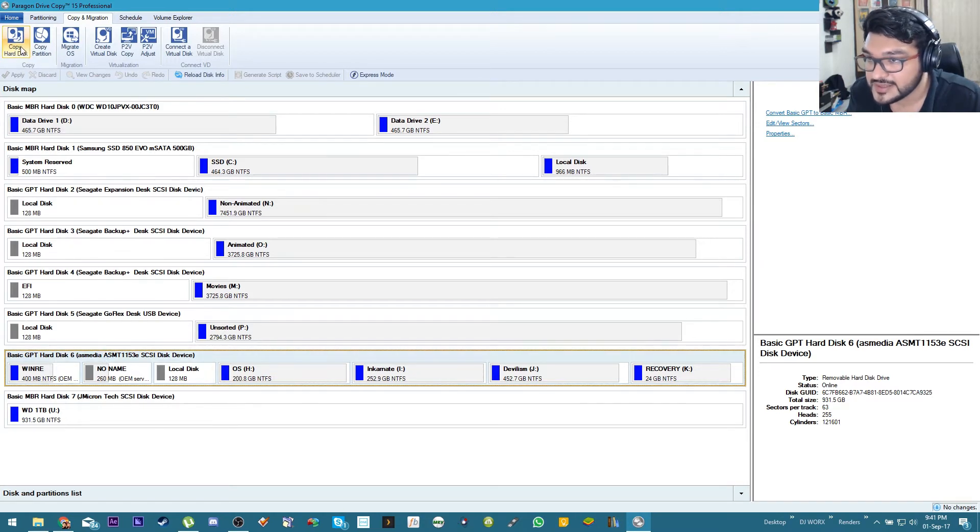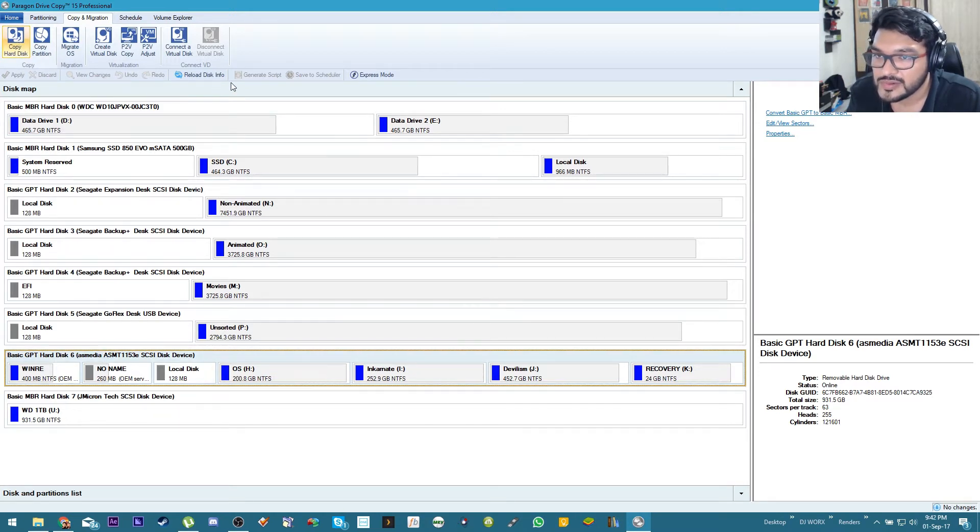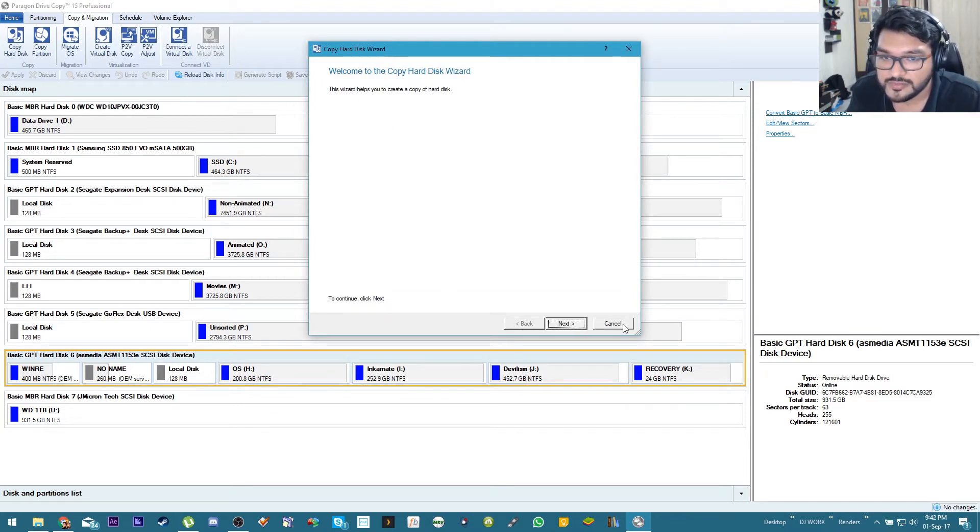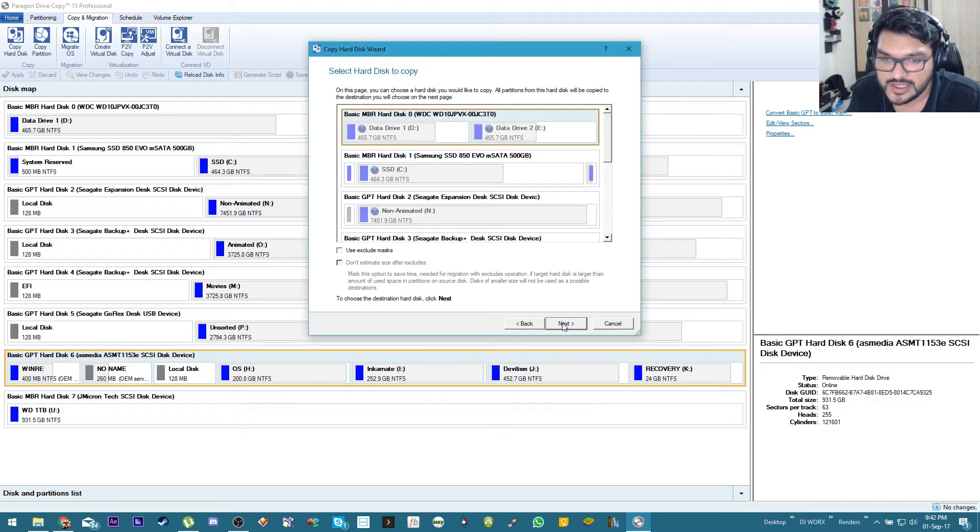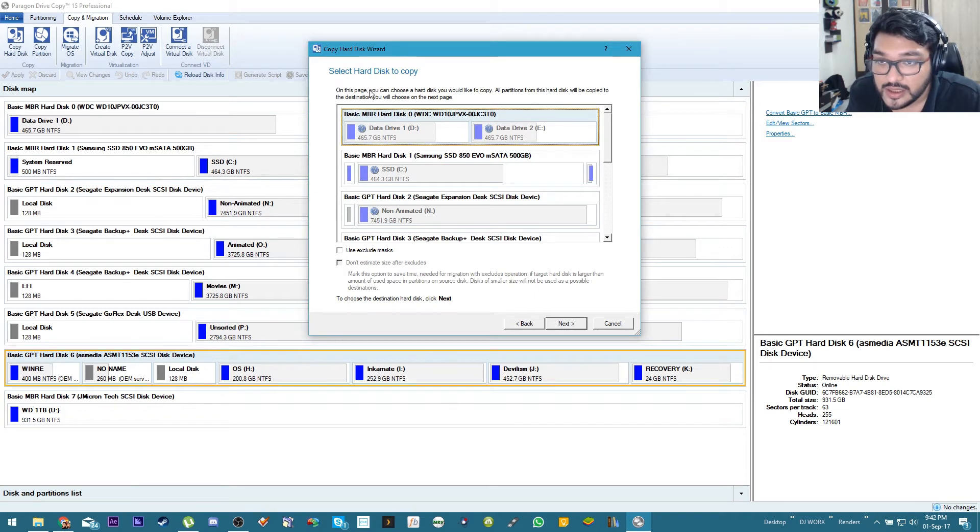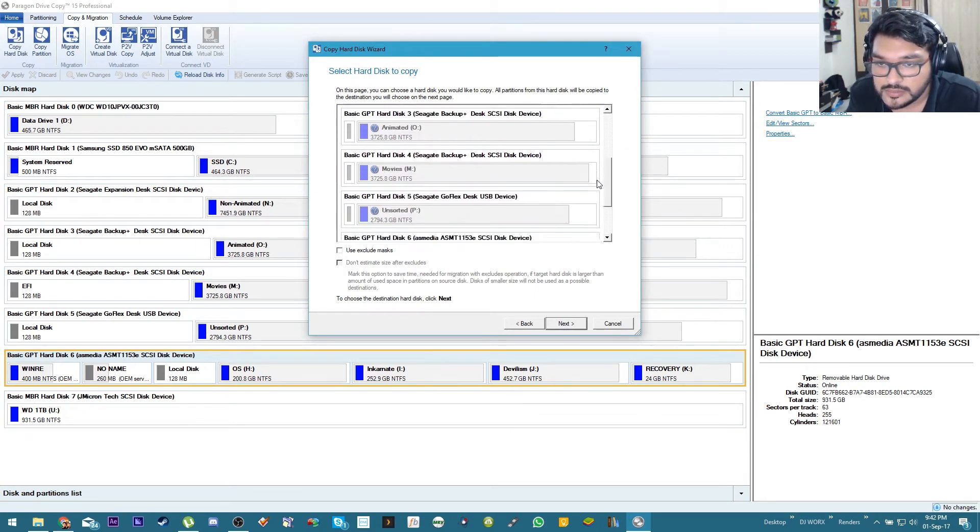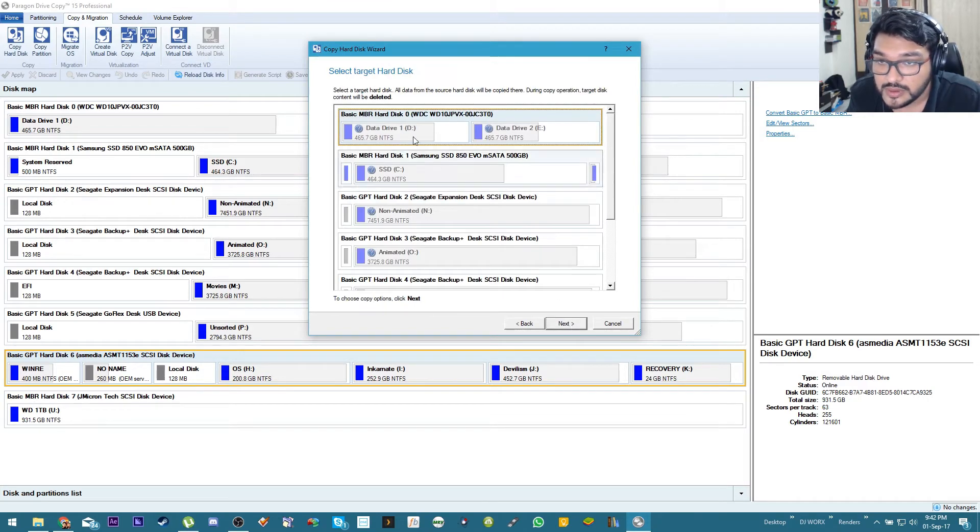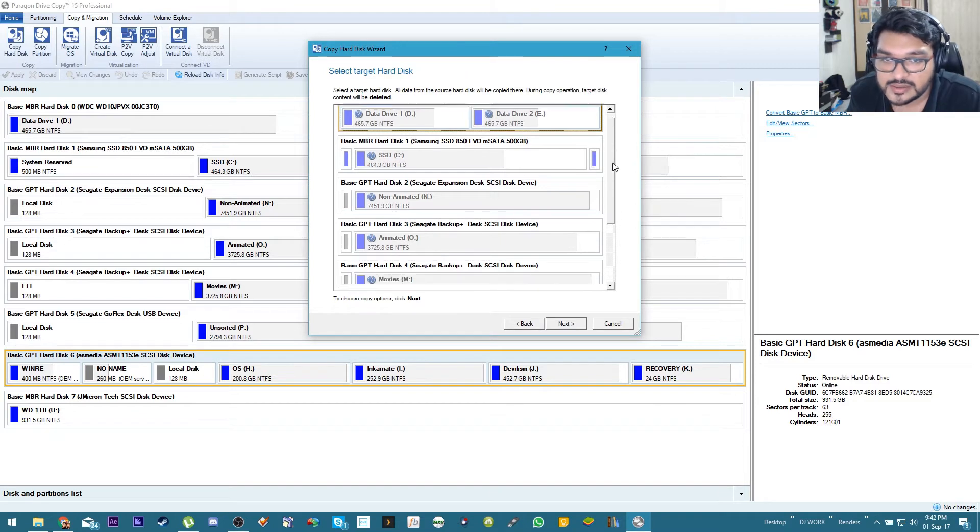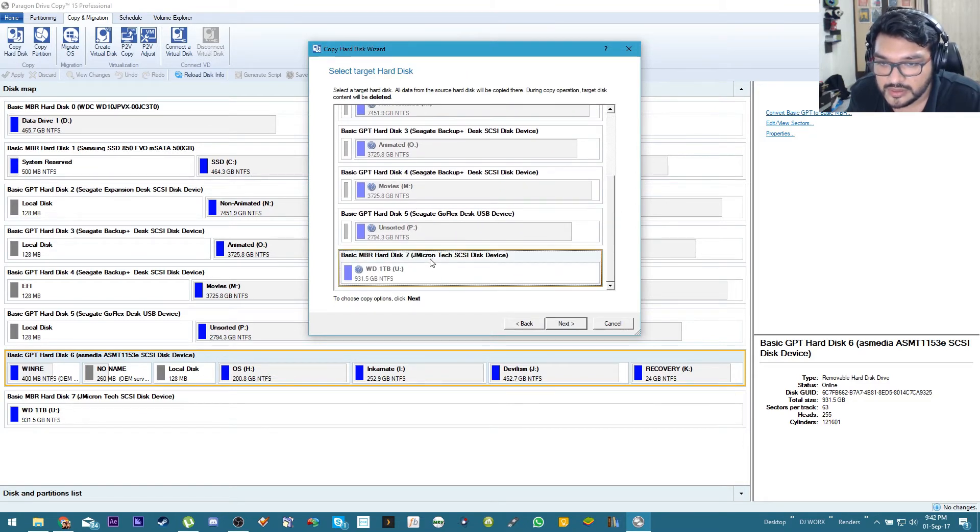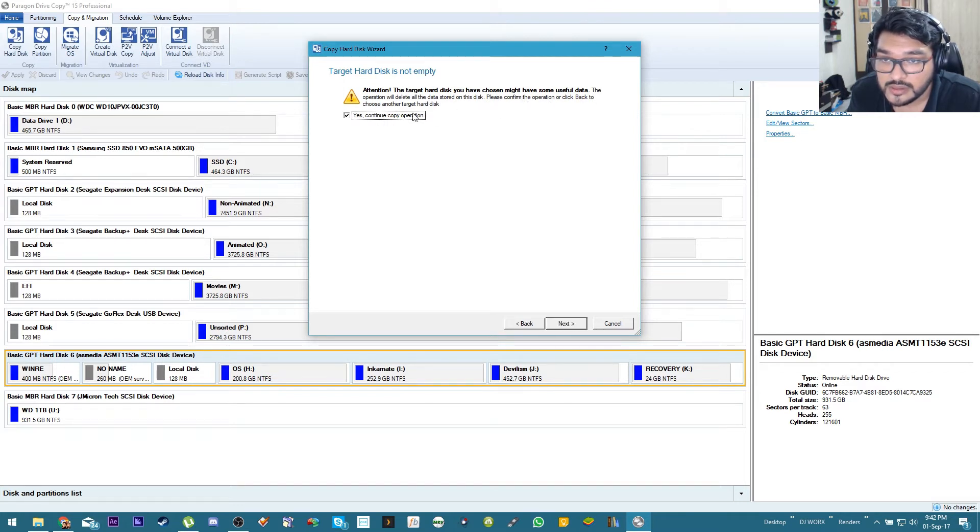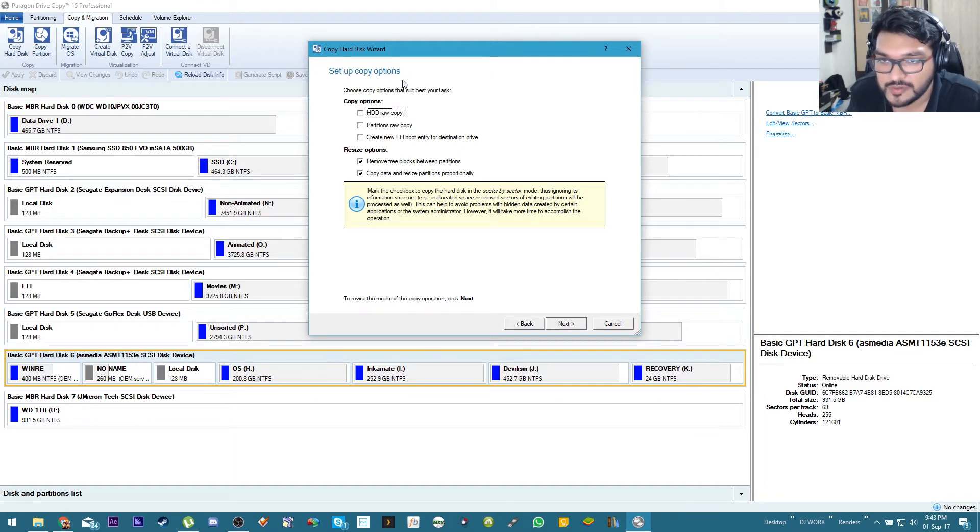Okay, the copy hard drive wizard is initializing. Next, select hard disk to copy, this one. Select target disk, this one. Yeah that's fine. Okay, anyway so now after pressing next it should come to set up copy options so let's check it out.